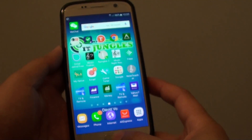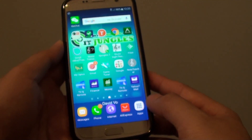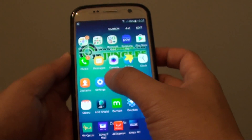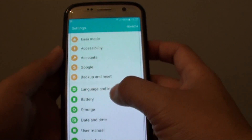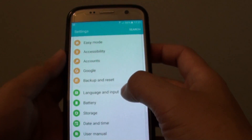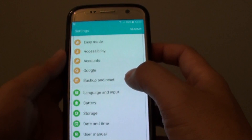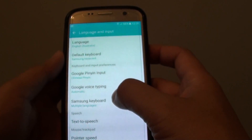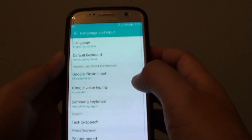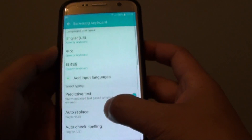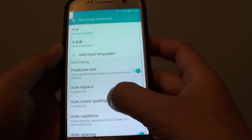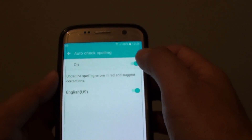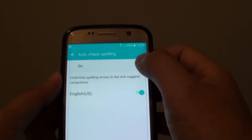First press the home key to go back to your home screen, then tap on Apps and go into Settings. From the Settings screen, scroll down and tap on Language and Input. Next, tap on Samsung Keyboard, then scroll down and tap on Auto Check Spelling.